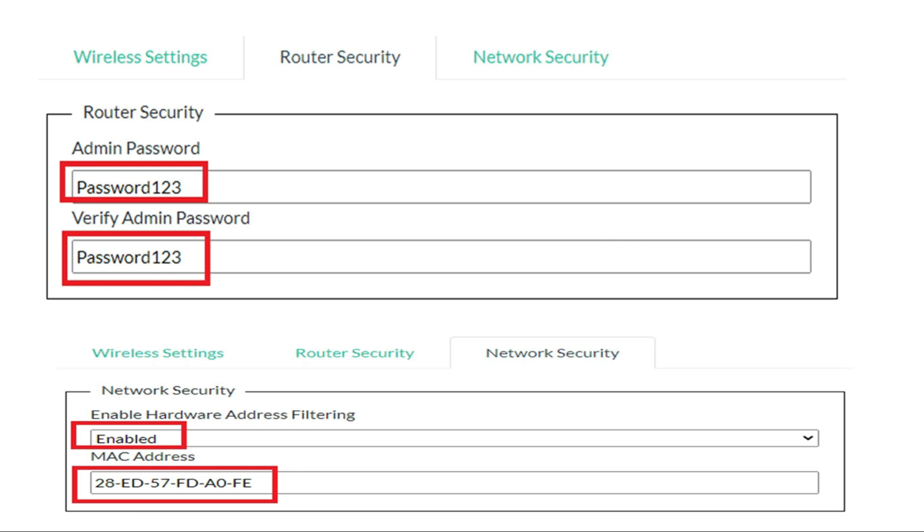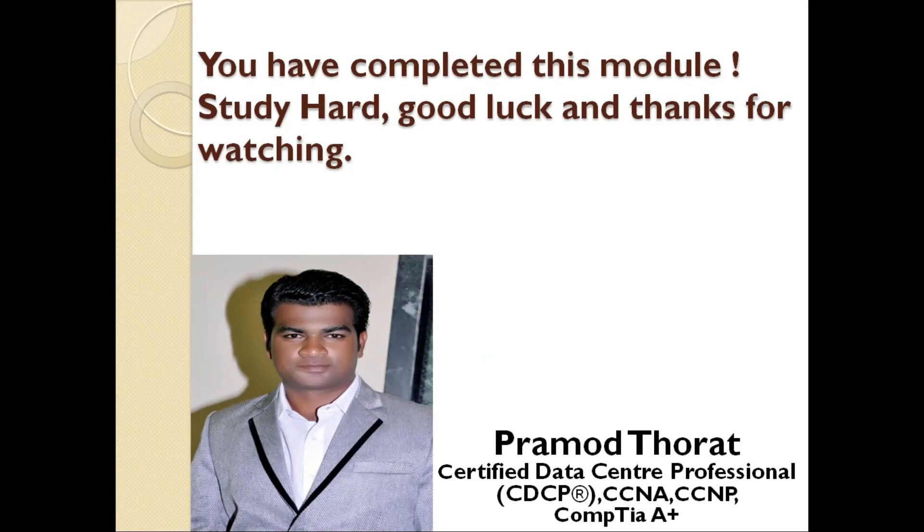The router security, the admin password, verify admin password. And the network security is enabled. Hardware address filtering is enabled. And the MAC address is already mentioned in the question section. I hope you are clear on this simulation. So this simulation has been completed.